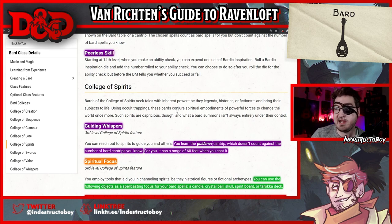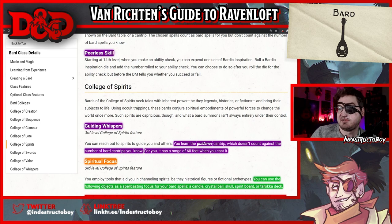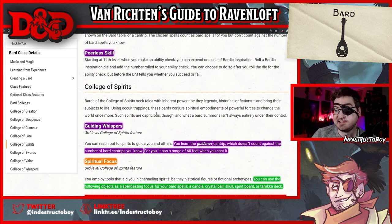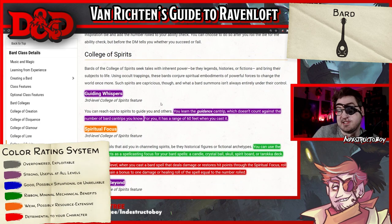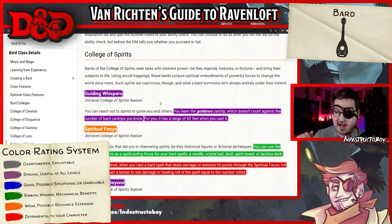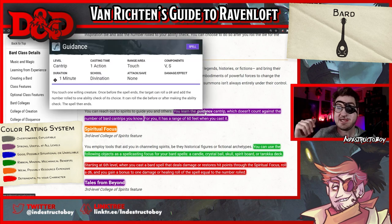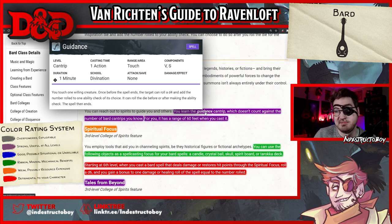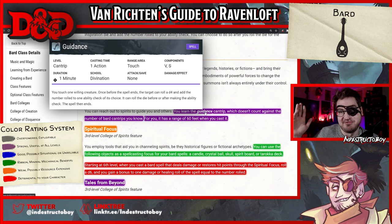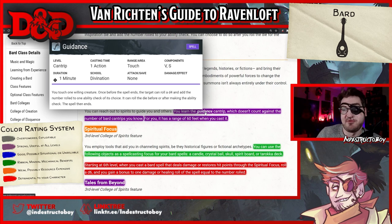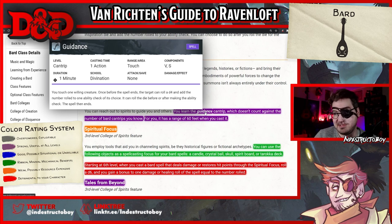Bards of the College of Spirits seek tales with inherent power — be they legends, histories, or fictions — and bring their subjects to life. Using occult trappings, these bards conjure spiritual embodiments of powerful forces to change the world once more. Such spirits are capricious, and what a bard summons isn't always entirely under their control. The Guiding Whispers feature gives you a guidance cantrip, which is a fantastic support cantrip, except here it has a range of 60 feet — no longer do you have to touch the creature. You still have to maintain concentration, but this is a legitimately great cantrip to concentrate on. I'm going to mark this one as purple.